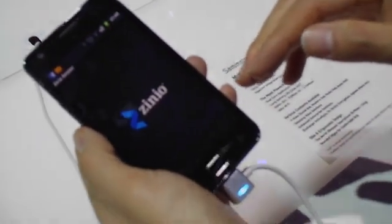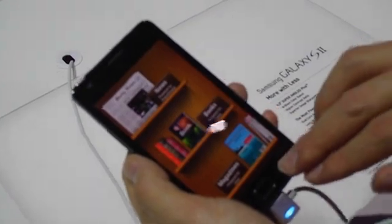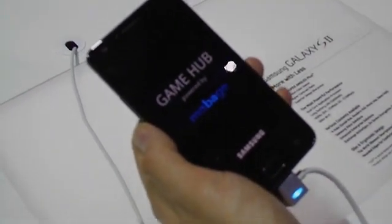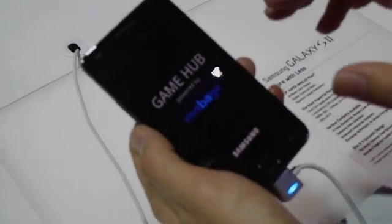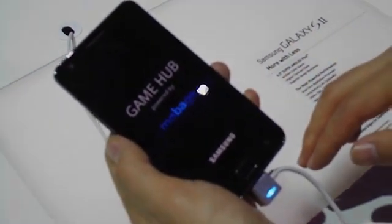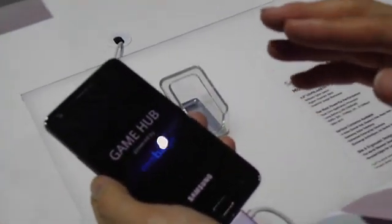There are around 500 applications or magazines available. The other hub is Game Hub, which allows you to download games from inside it. They have two categories: social games and premium games. Social games are lighter titles — like Angry Birds or Fruit Ninja — and you can play with friends who also have a Galaxy S2.